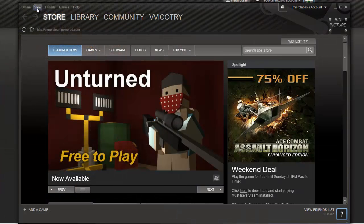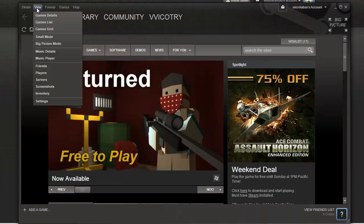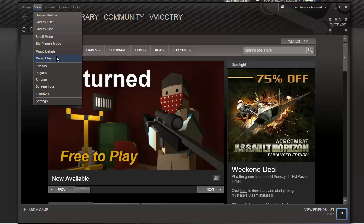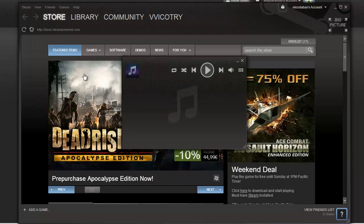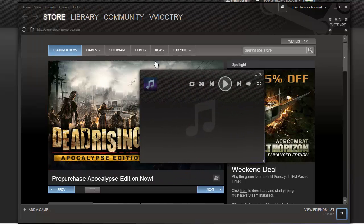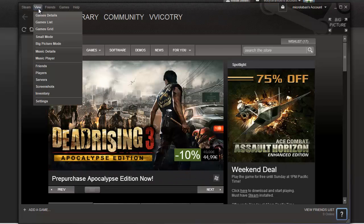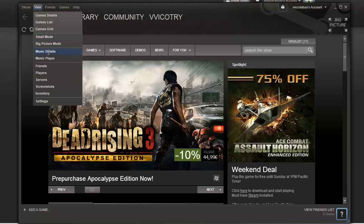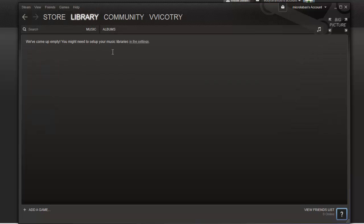You have to go here. Music details. Music player. This is a player. Music details. We don't have any music yet.